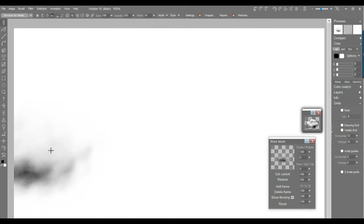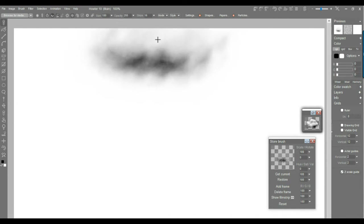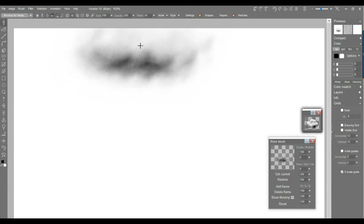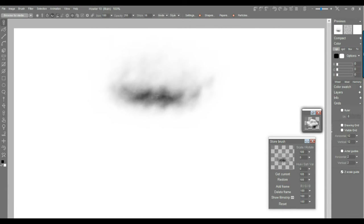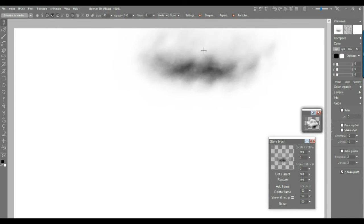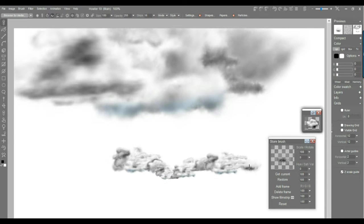However, let's go erase this and let's go to the Z-scale guide. Turn that on. Now you see that it's scaling it automatically based on that gray scale image from the swap image, right? So you can paint here, it's large. You can paint down there, it's small.